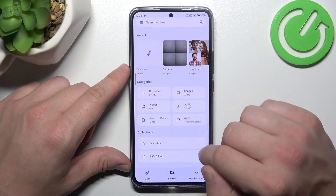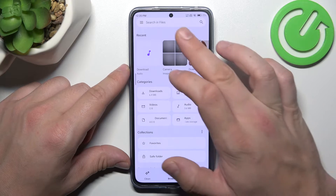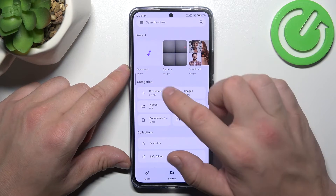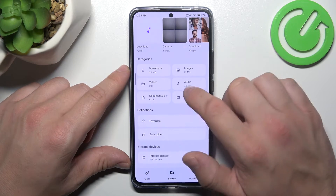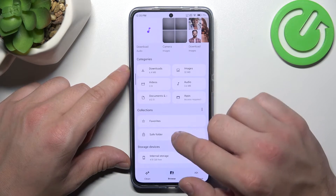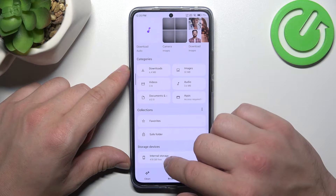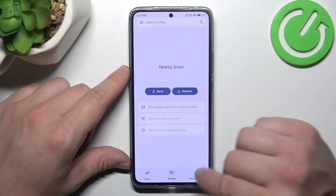Thanks to this app, you've got access to your recent files, categories like downloads, images, videos, collections, and internal storage.